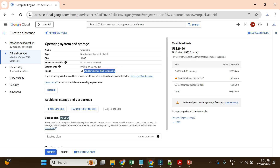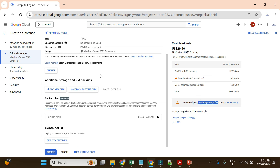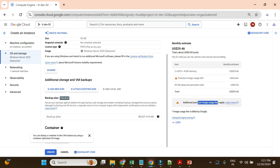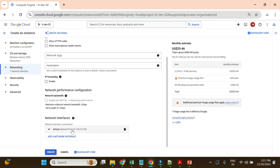Sometimes it will ask you to enable billing, but even if you are using the free trial it will not charge you — it will use the free trial only. Note that for Windows there is an additional cost for this image. In networking I won't change anything and will keep the default network.